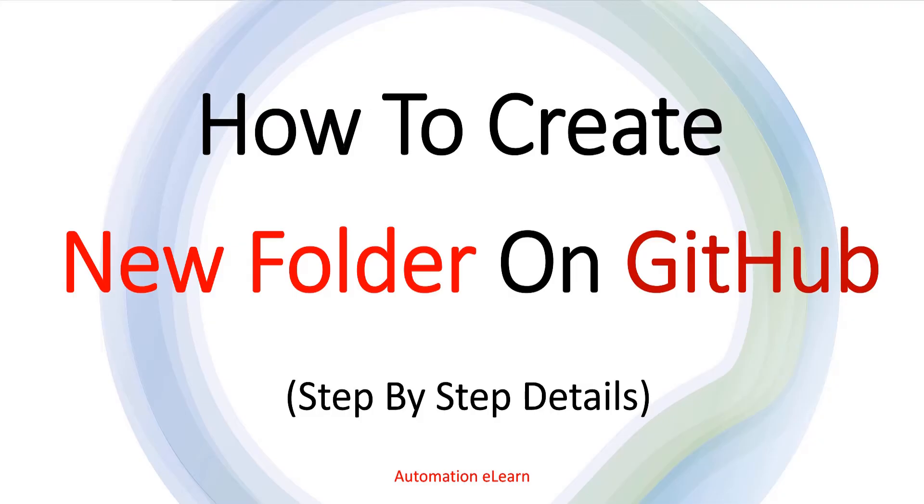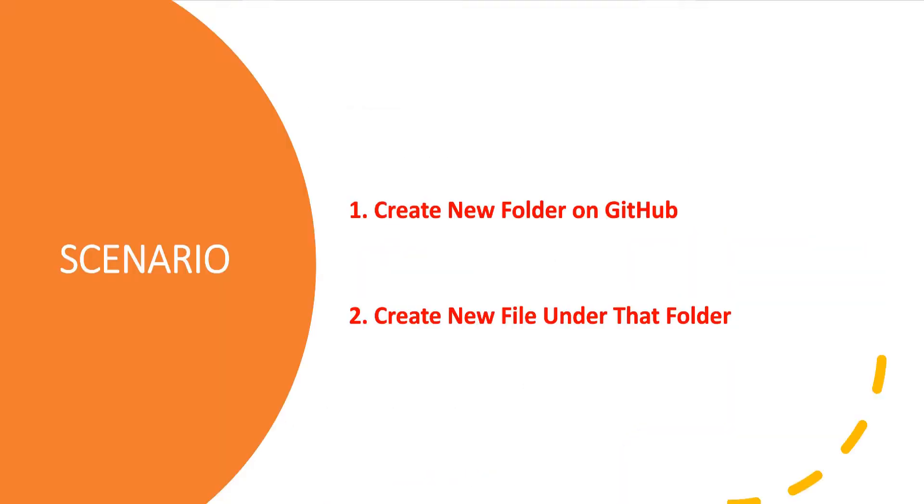This is going to be a bit tricky because by default, we don't have any option to create a folder as such on GitHub. So here is the scenario. The scenario is you want to create a new file under new folder. So first, you need to create a new folder and then you need to create a new file there.